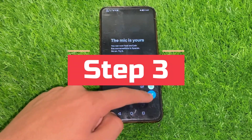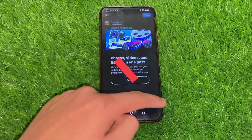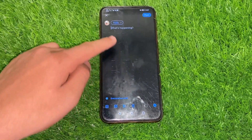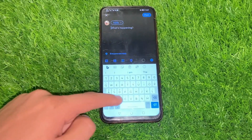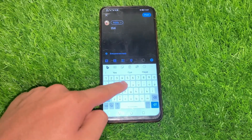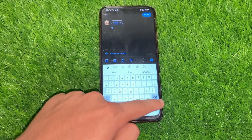Step 3: Type your tweet. Type out the content of your first tweet. This will be the initial tweet in your thread. Make it engaging to encourage your audience to read more.